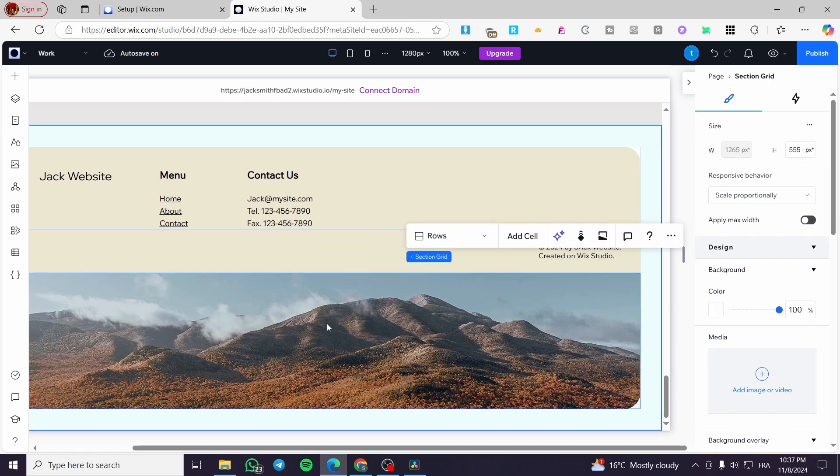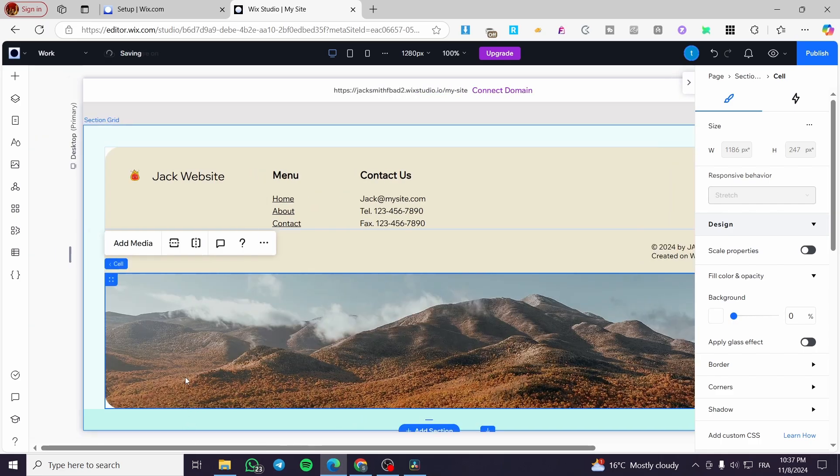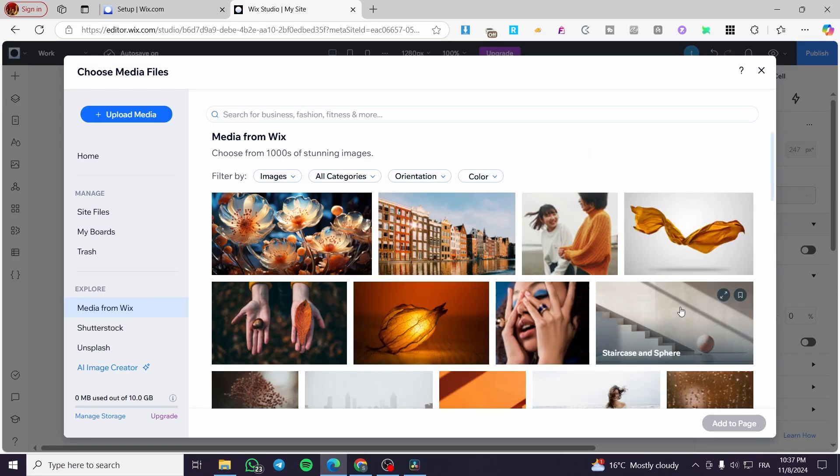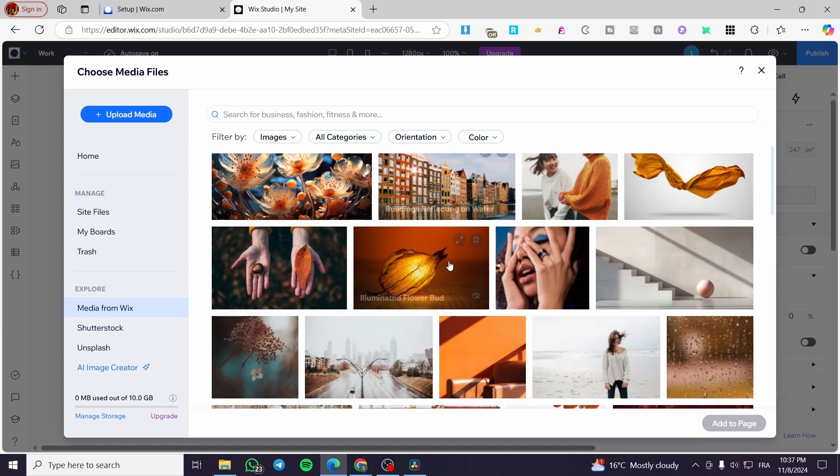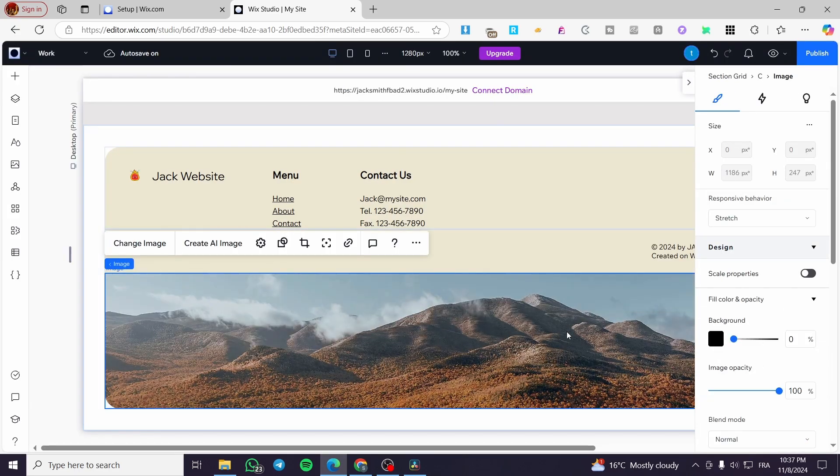So we can go ahead also and change this specific media or this image or this banner that we have here and go ahead and use any banner that you want. For example, this one added to the page instead of this and here we have it.